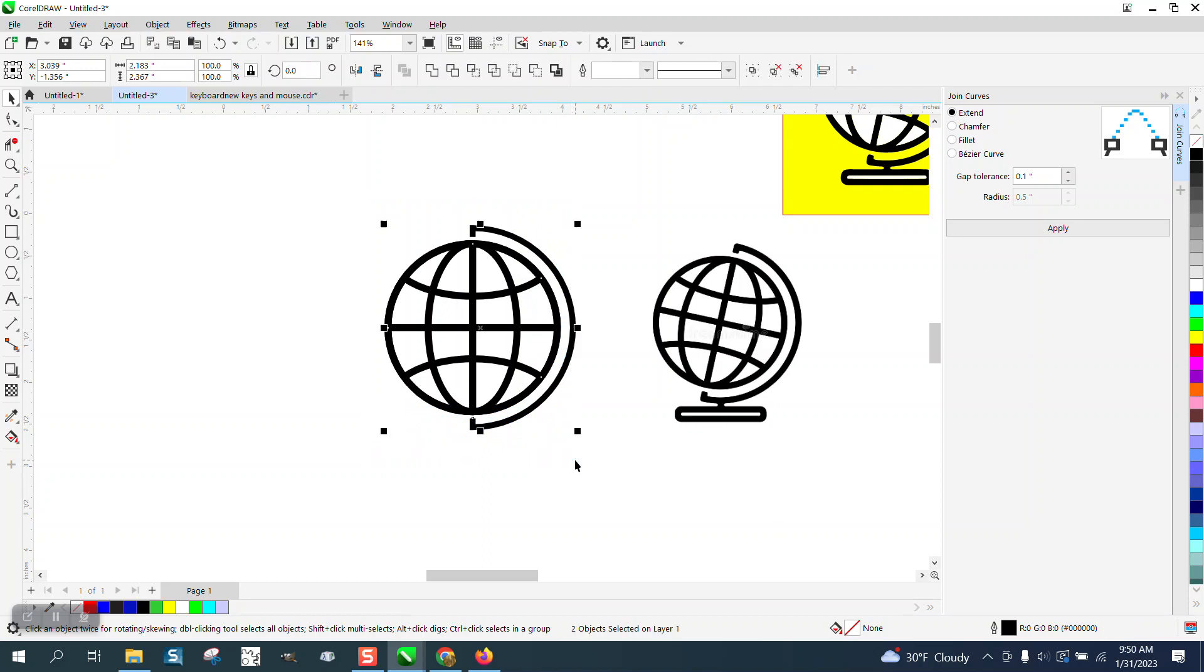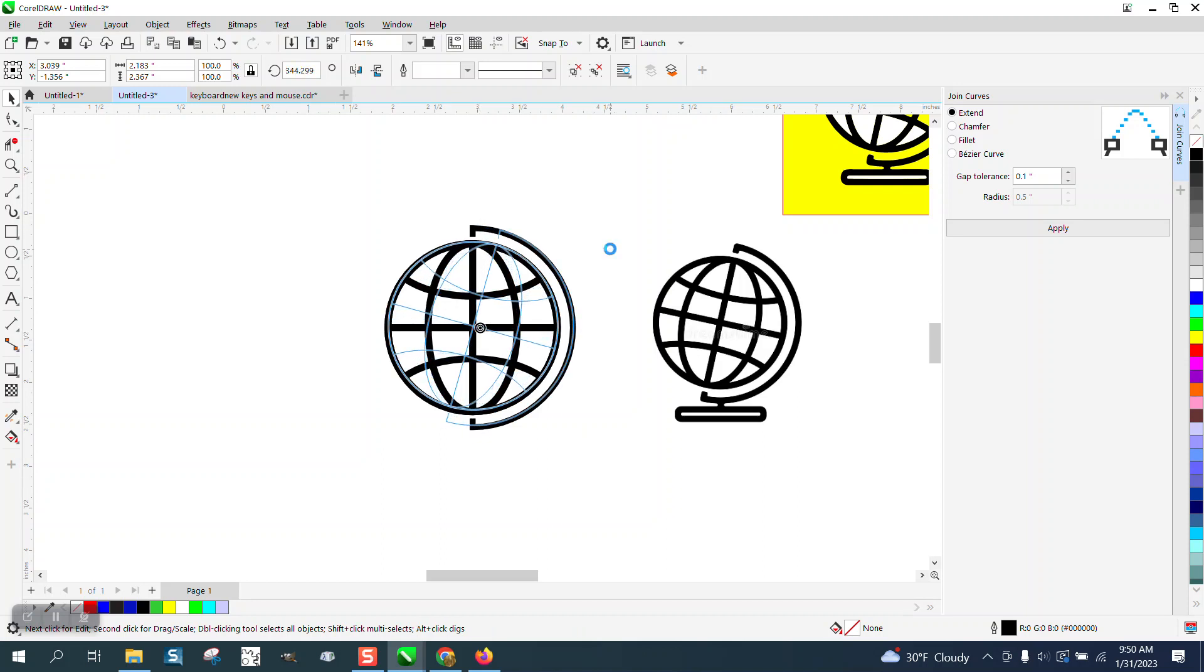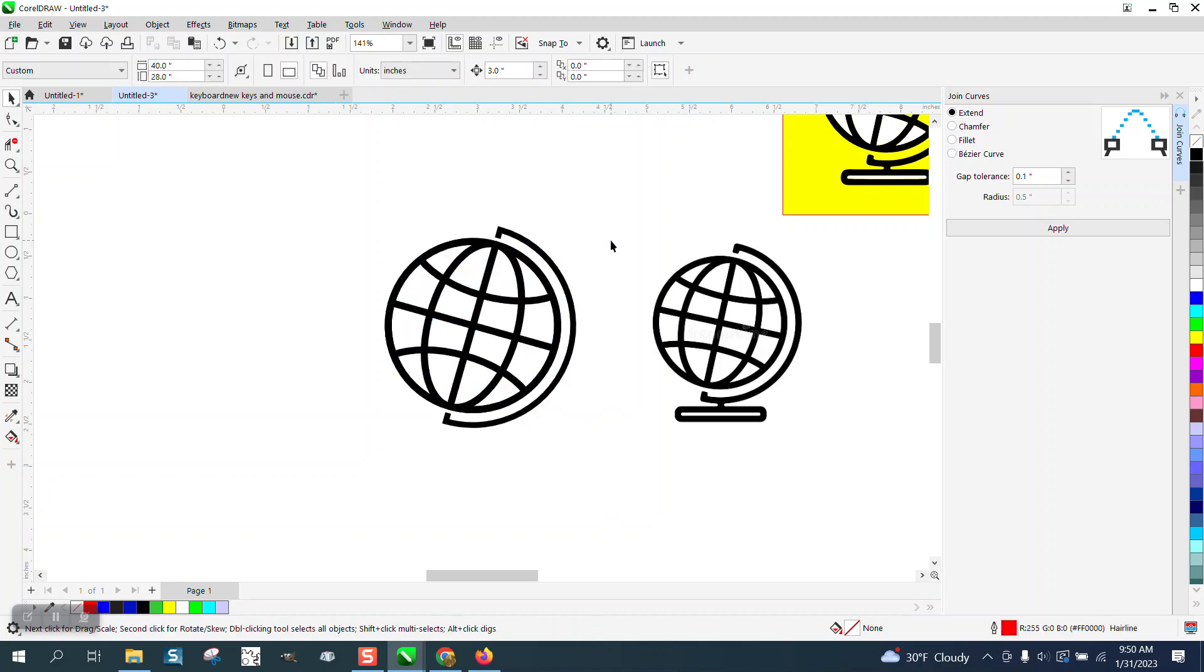And then we need to rotate it somewhat. I'm going to go ahead and group it, and then just rotate it right now, rotate it on the exact axis.